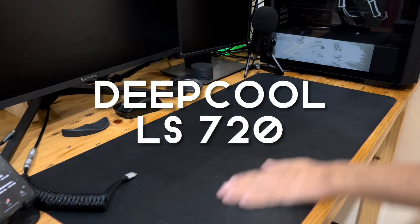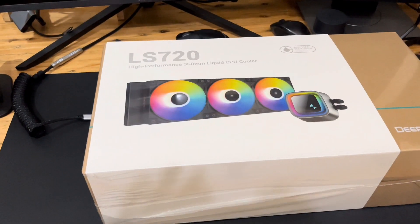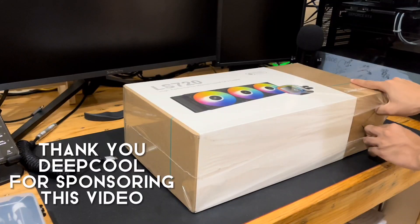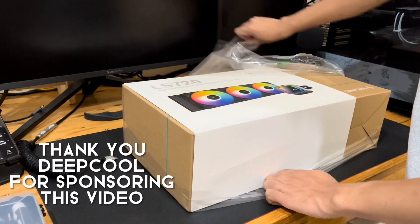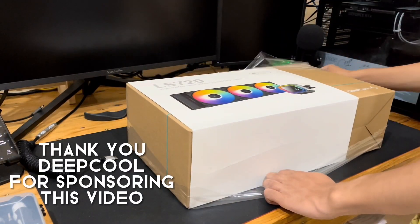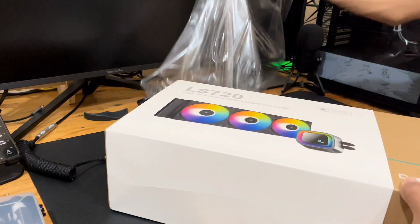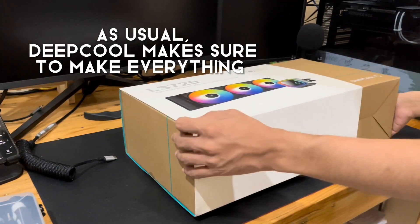Hey guys, Josiah here from JosiahDustech and we are going to unbox the Deepcool LS720 360mm Liquid CPU Cooler. Thank you so much Deepcool Philippines for sponsoring this video. Now without further ado, let's get unboxing.